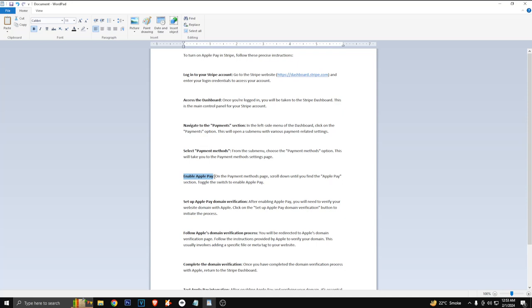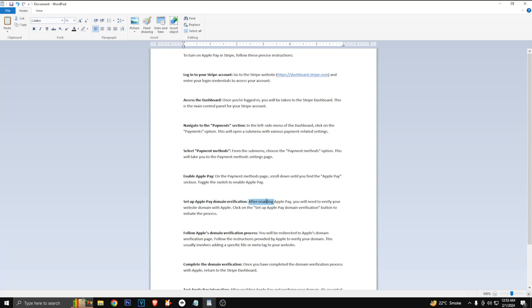Now enable Apple Pay. On the payment methods page, scroll down until you find the Apple Pay section. Toggle the switch to enable Apple Pay. Now set up Apple Pay domain verification. After enabling Apple Pay, you will need to verify your website domain with Apple.